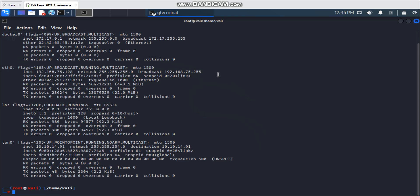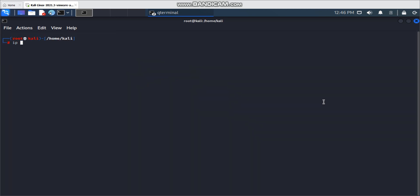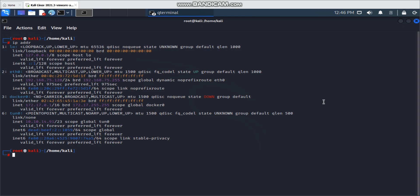There are two options to find your interface name. First, you can use the `ifconfig` command to check which network interfaces are available — for example, eth0, lo, and others. There's also another command from my previous video: `ip addr`, which shows lo, eth0, docker, and so on.